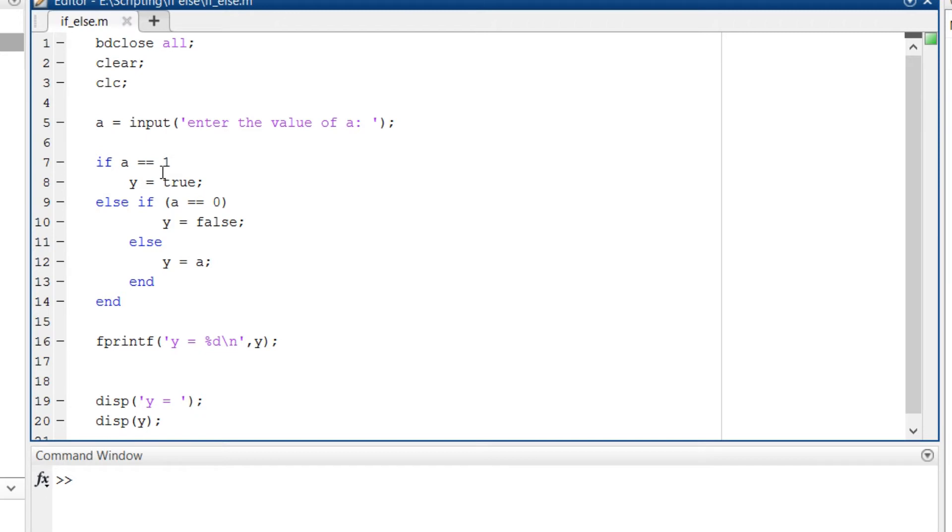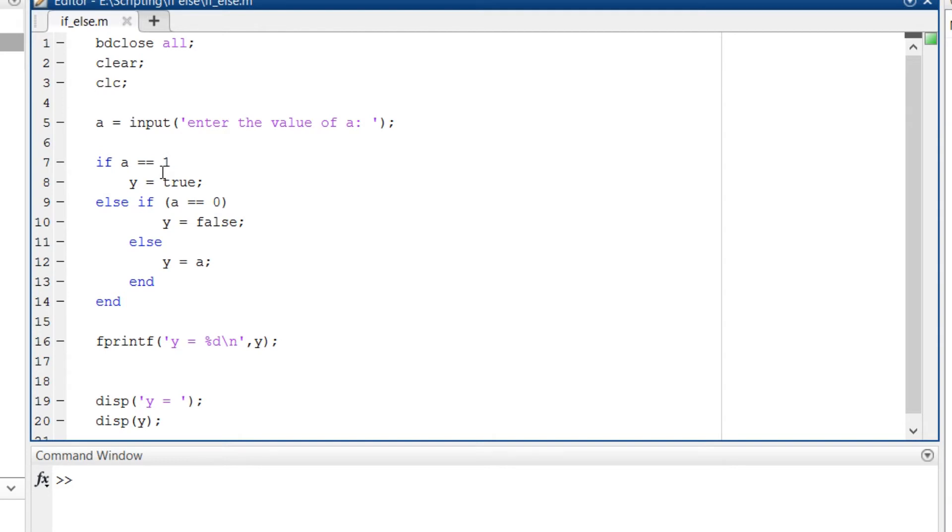If it is true then y is equal to false which will have value of 0 and the statement is terminated. After that the else part. So if it is not 1, not 0, if it is other than 1 or 0, then the value of a will be assigned to y.